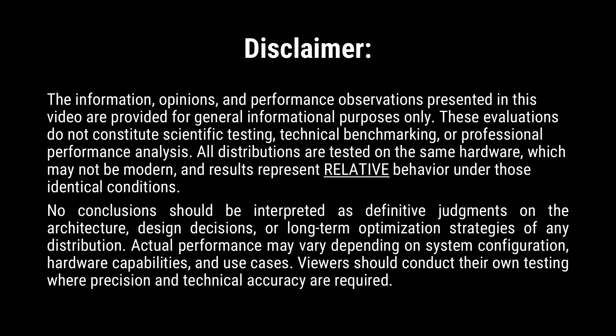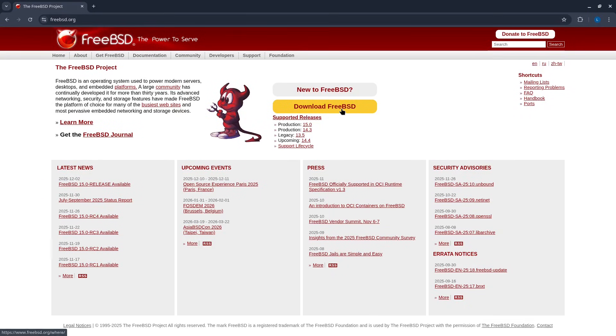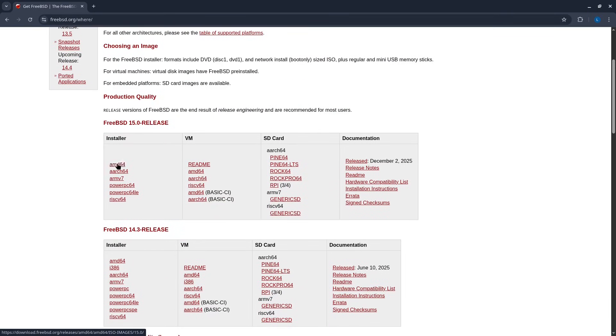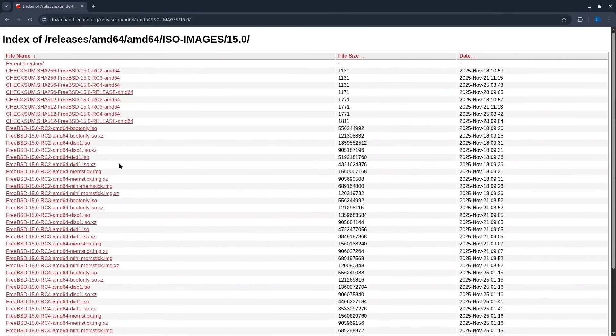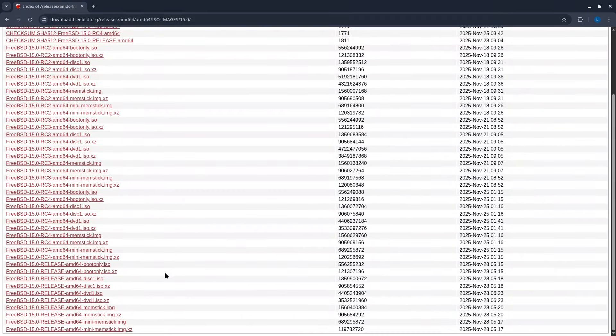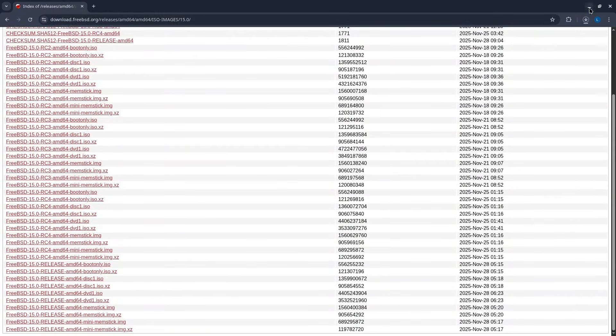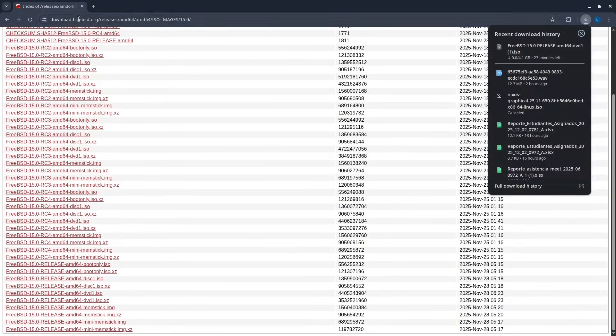New release 15 of FreeBSD. We downloaded the ISO from the official page to install it step-by-step and evaluate it. We looked for the installer version.